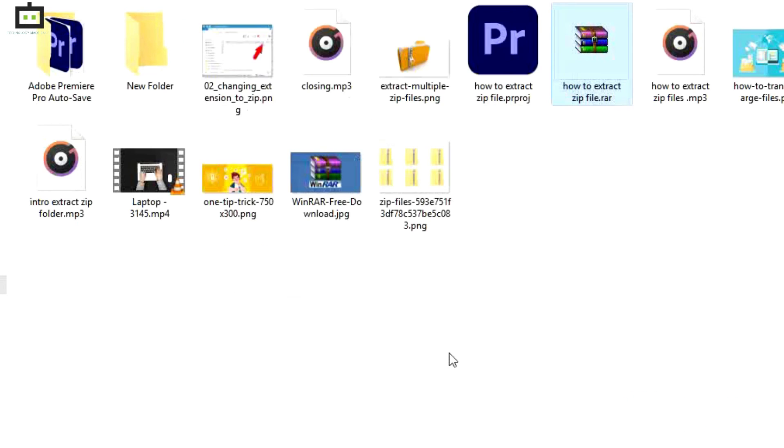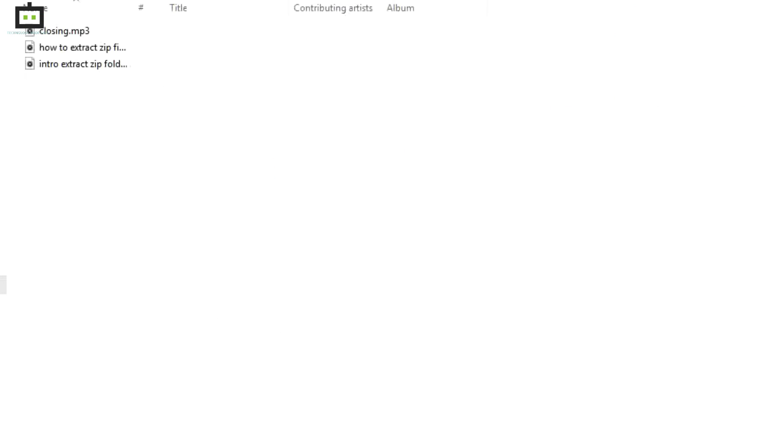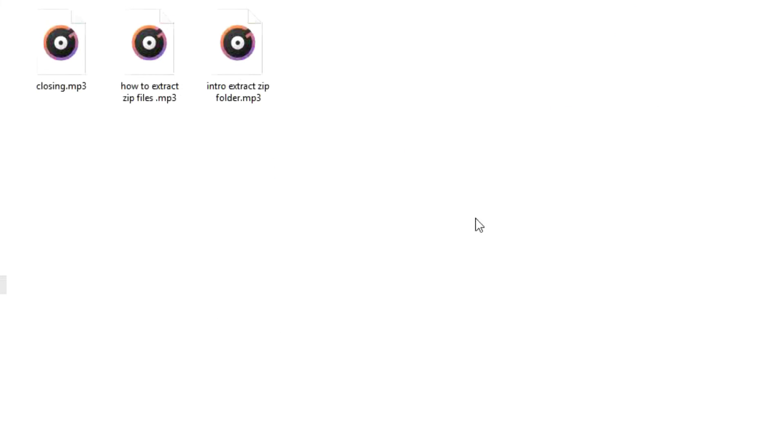Step 5: Now, all you need to do is click on the Next and Finish tabs and the files will be extracted to the destination folder. That's all for now.